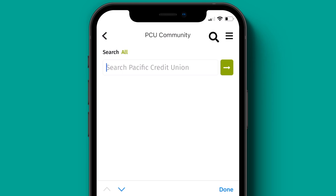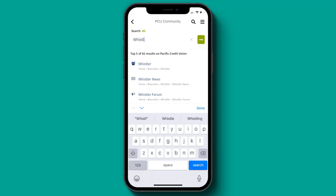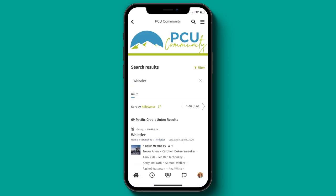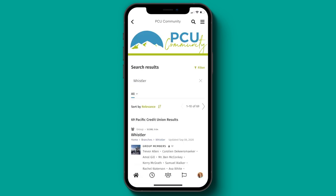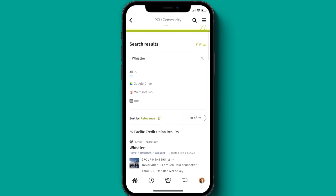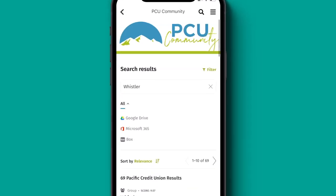Search is available in the top right corner of the app. We pride ourselves in the depth of our search functionality, so we made sure to include all the search-related bells and whistles in the app. Search as you type, best bets, did you mean? They're all still present and correct, as is the ability to search within your connected cloud apps such as Microsoft, Google, or Box.com.